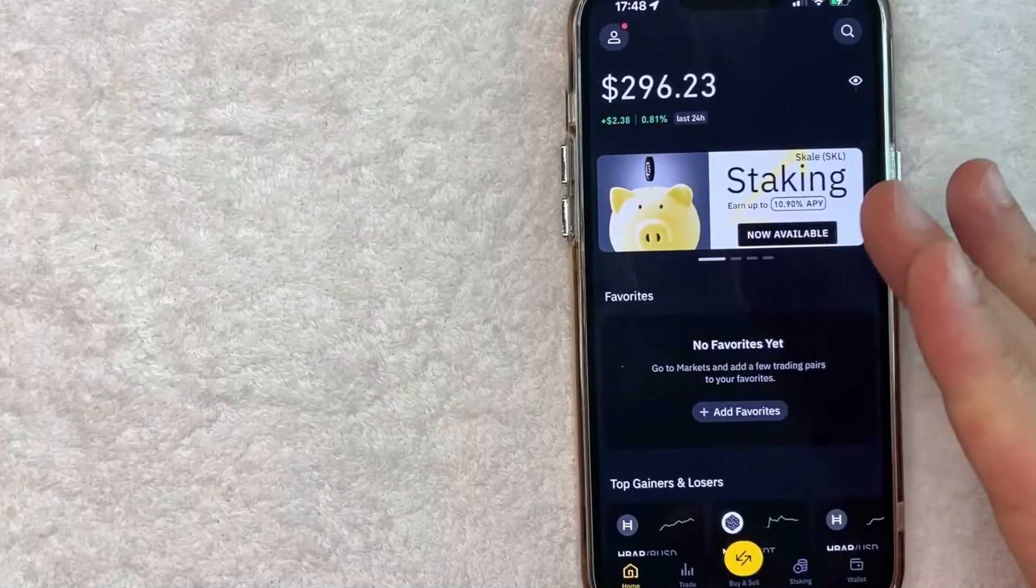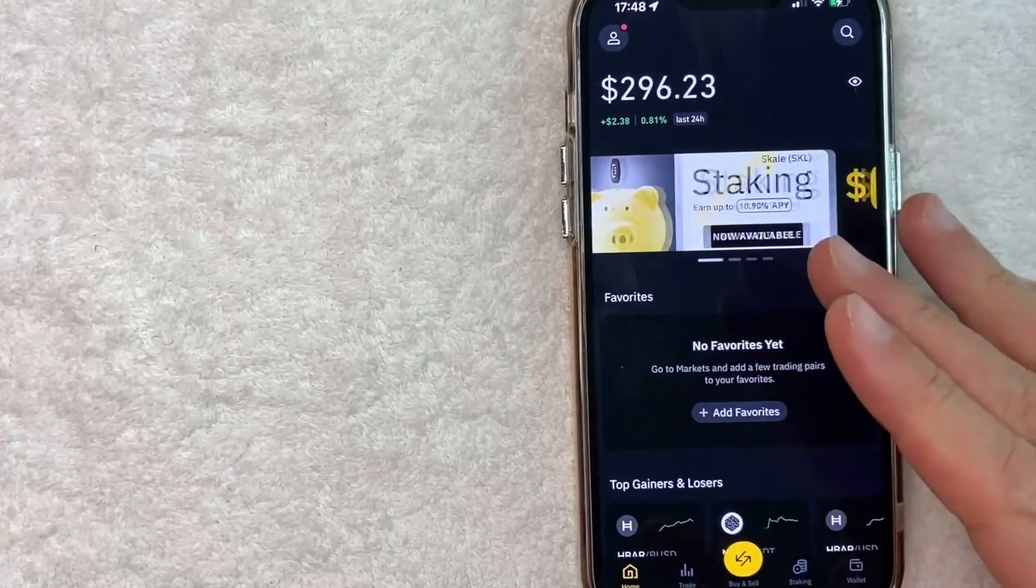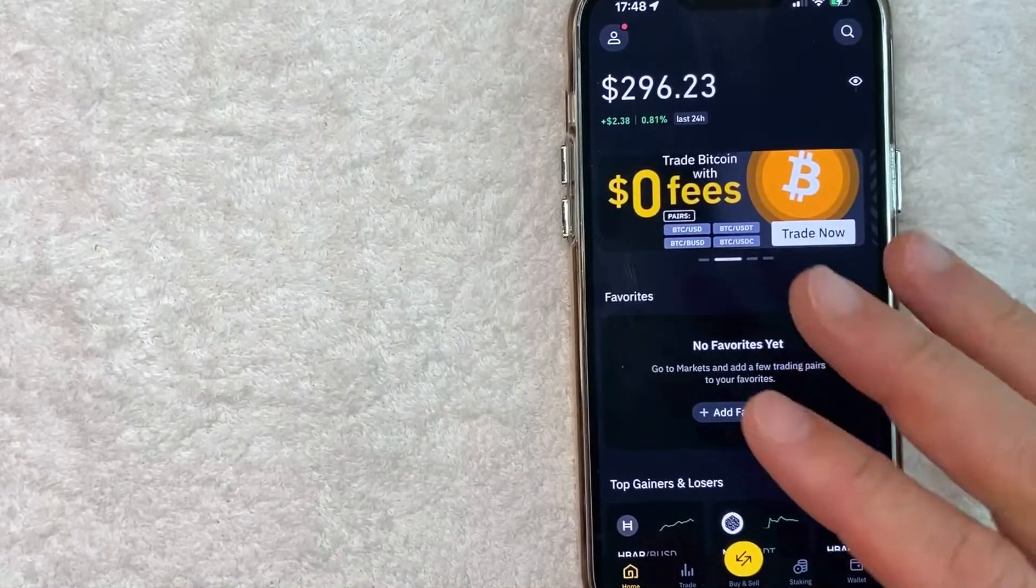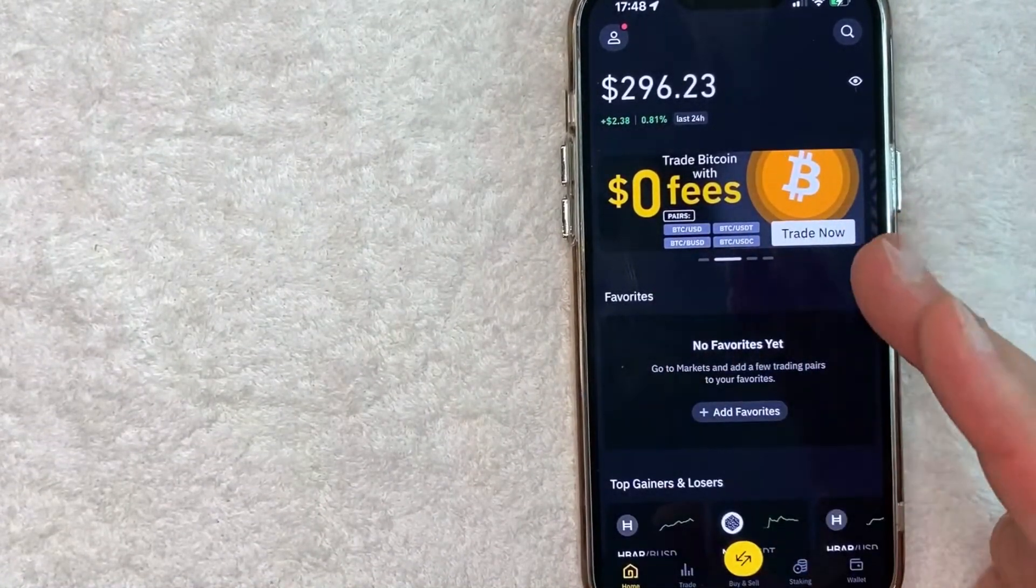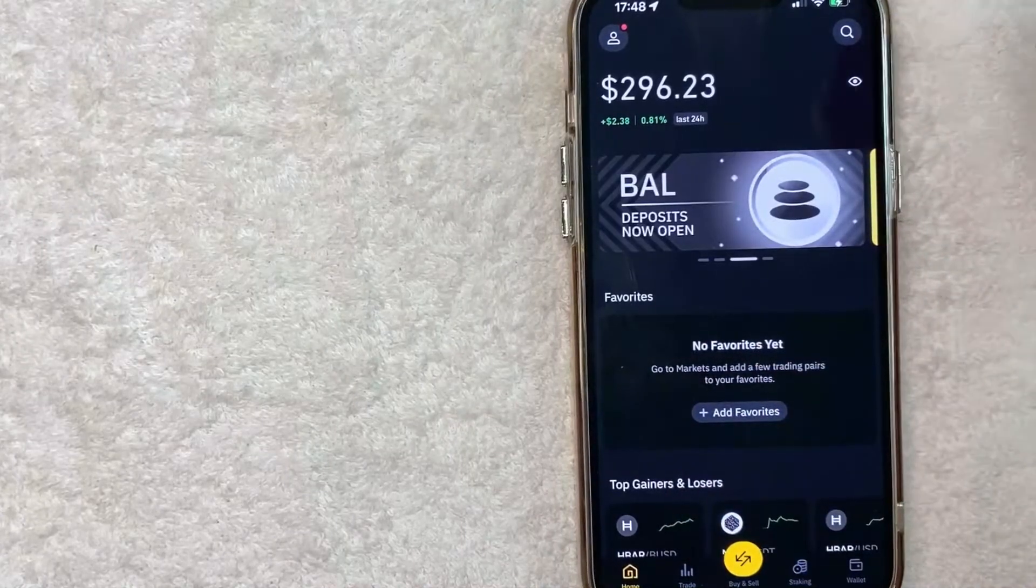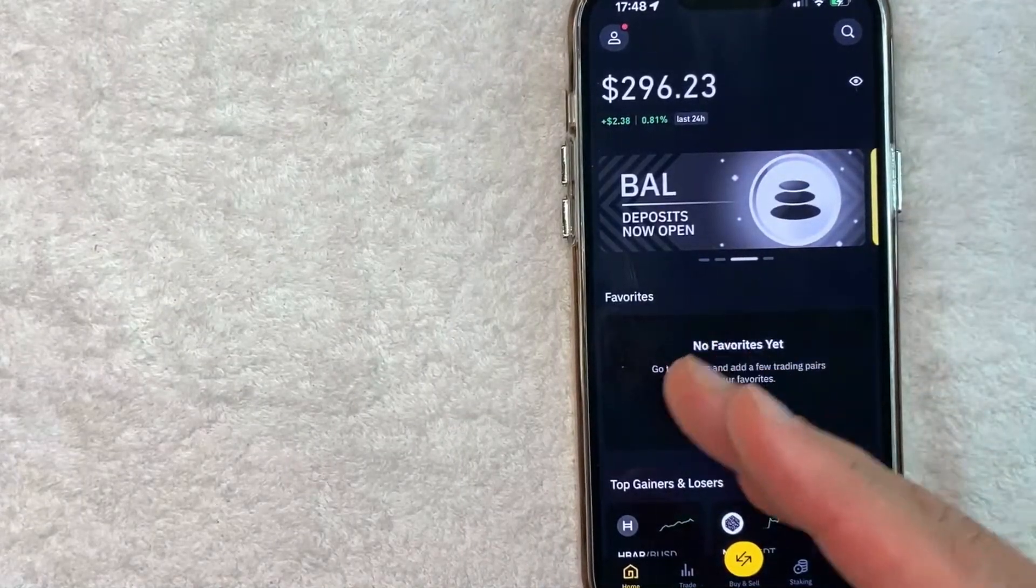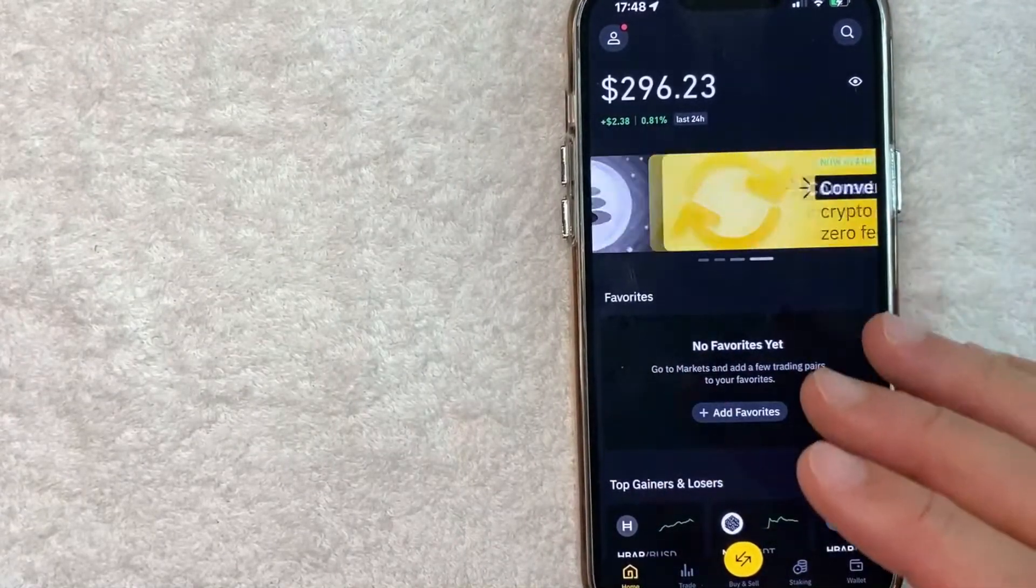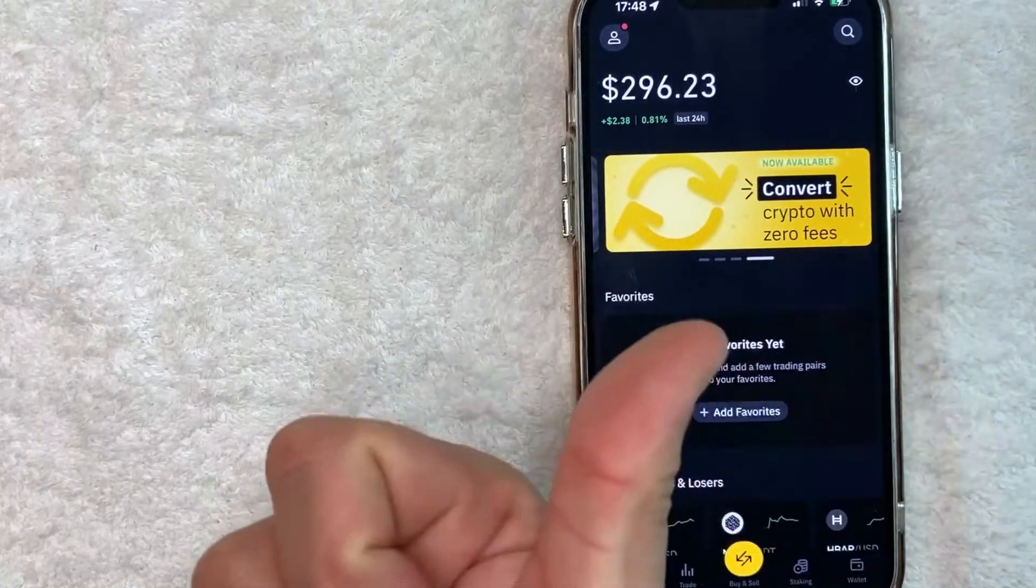Okay guys, I went ahead and opened up my Binance app. This is the home screen here. Now before we go any further I want to let you know that in order for this to work you have to have a payment method set up in your Apple Pay wallet already like your debit card.